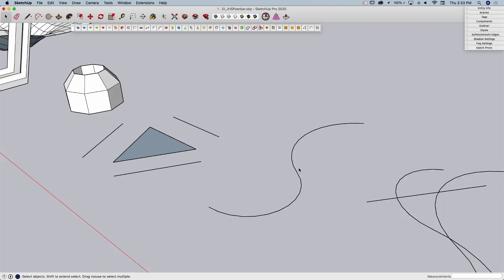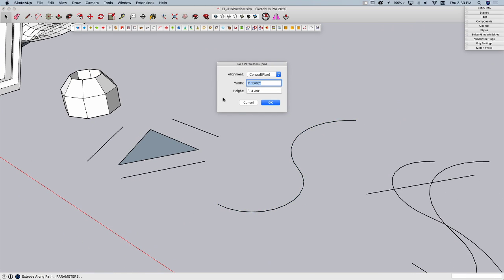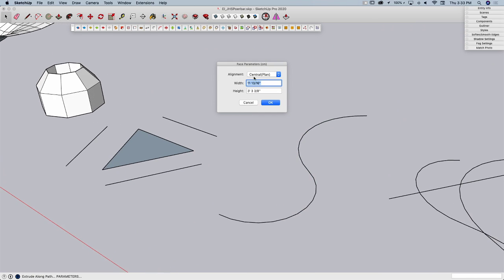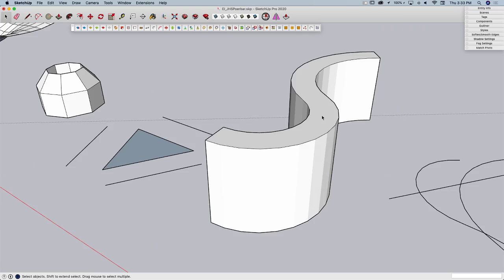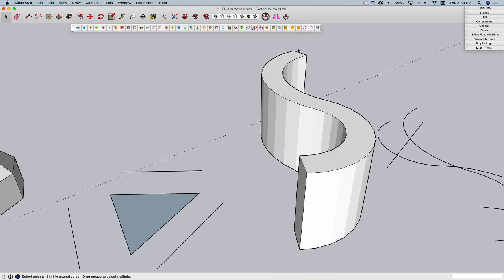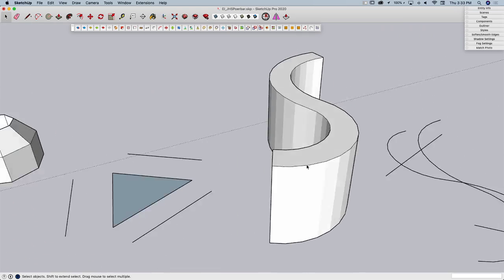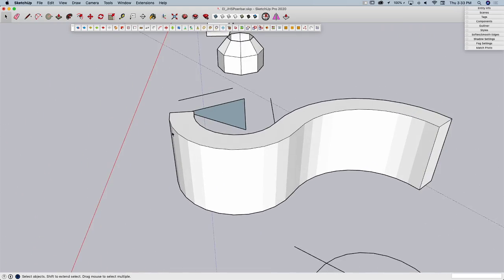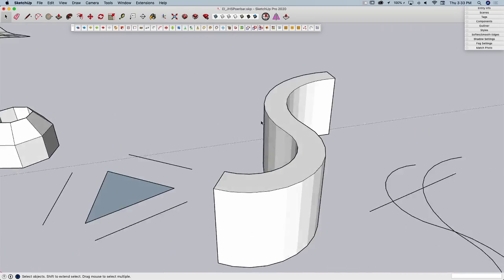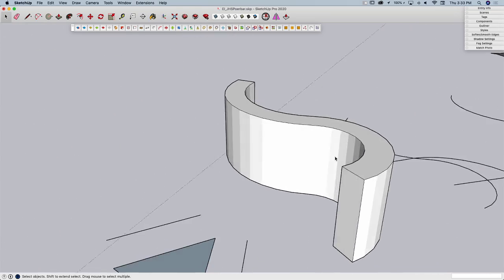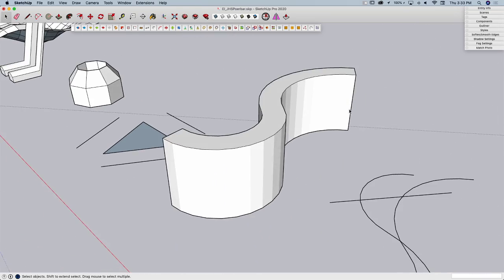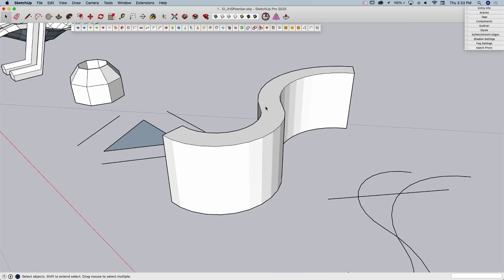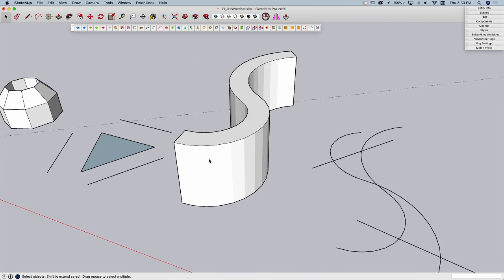The next one is going to let me take a line and it will automatically create a rectangular plane of a specific size as specified here and then push, pull it, follow me it along that selected path. It automatically creates that rectangle and then creates a follow me with it.